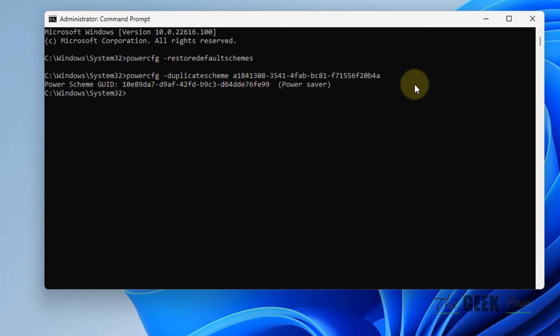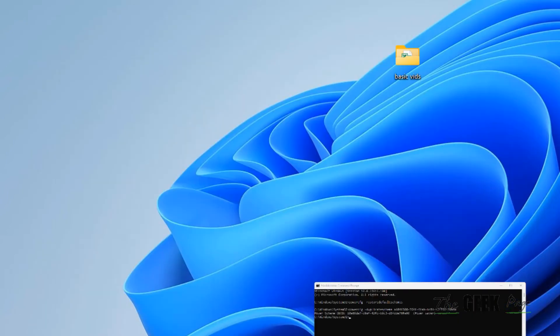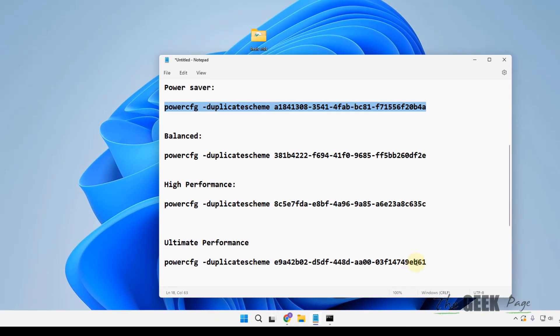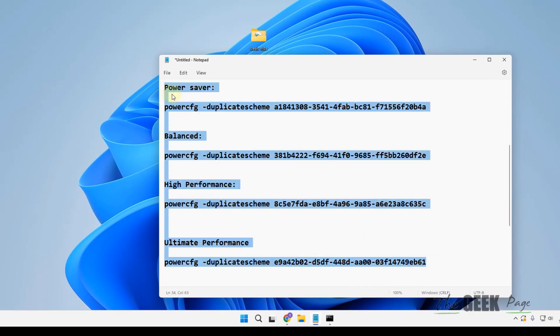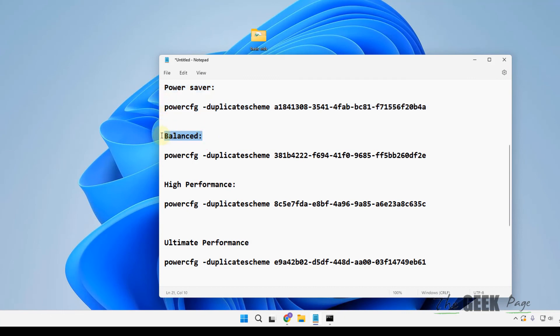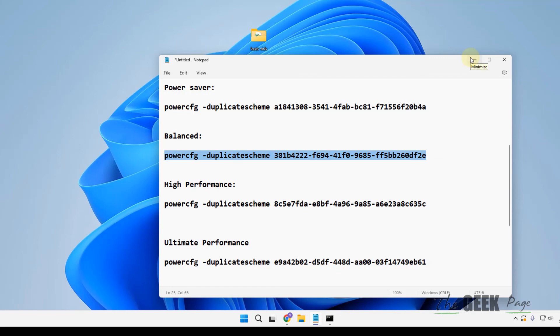And this will be created. So I have pasted all these four codes—below the Power Saver, the code for Power Saver is there, and below the Balanced, the code for Balanced is there. Just run these commands to get those missing power plans in your Windows 11 computer.